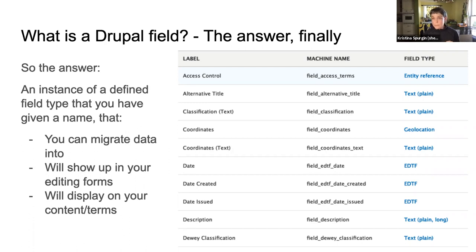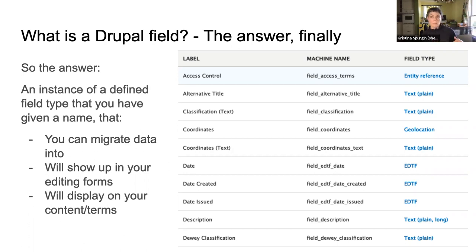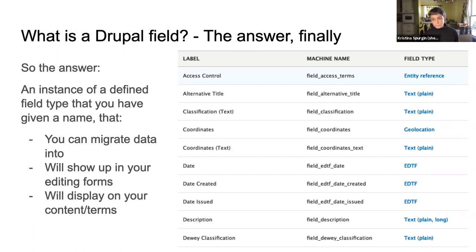The image here is from the Manage Fields screen on the repository item content type in Islandora out of the box. You can see that alternative title, classification text, coordinate text, and Dewey classification are all text plain fields. The date, date created, and date issued are all EDTF field type. The label and machine name are the fields, and then you see the field types.